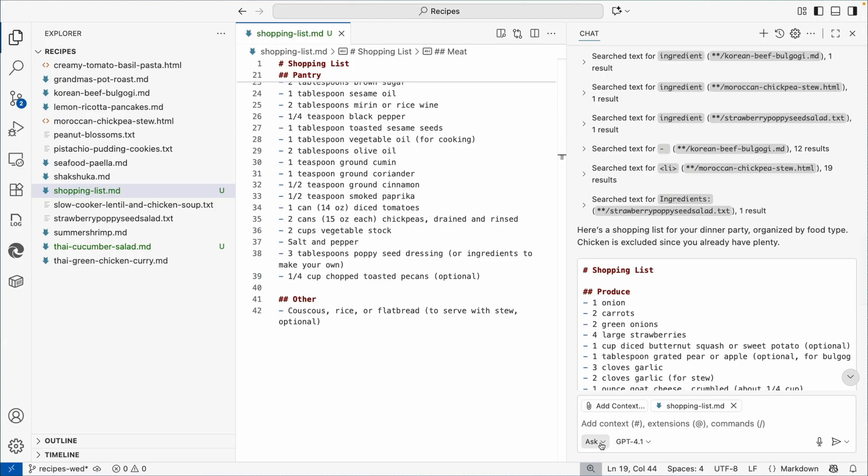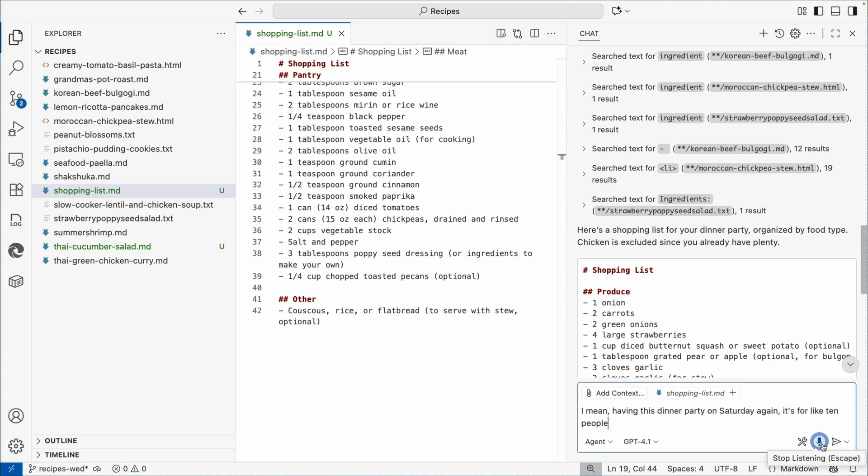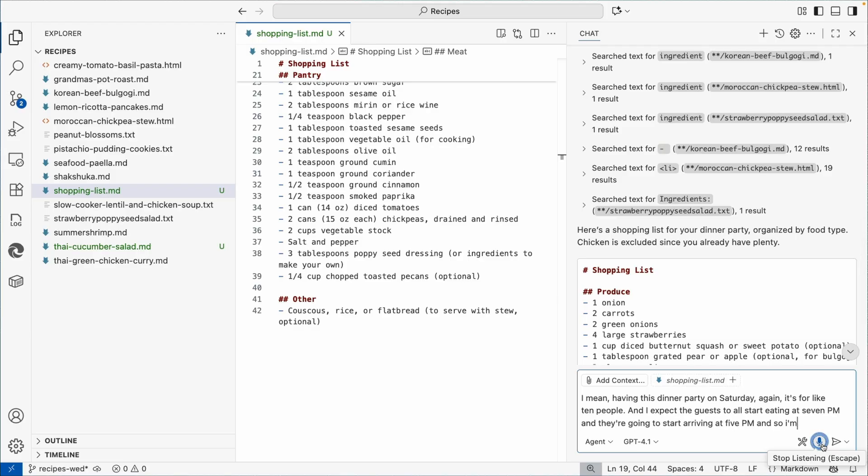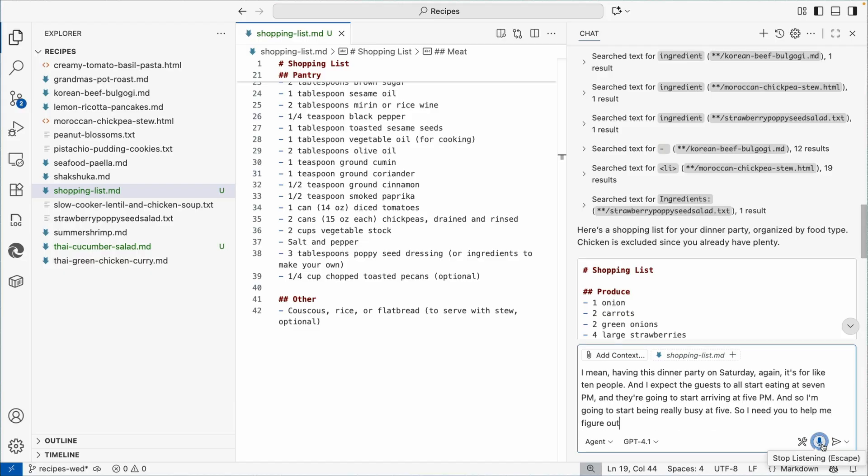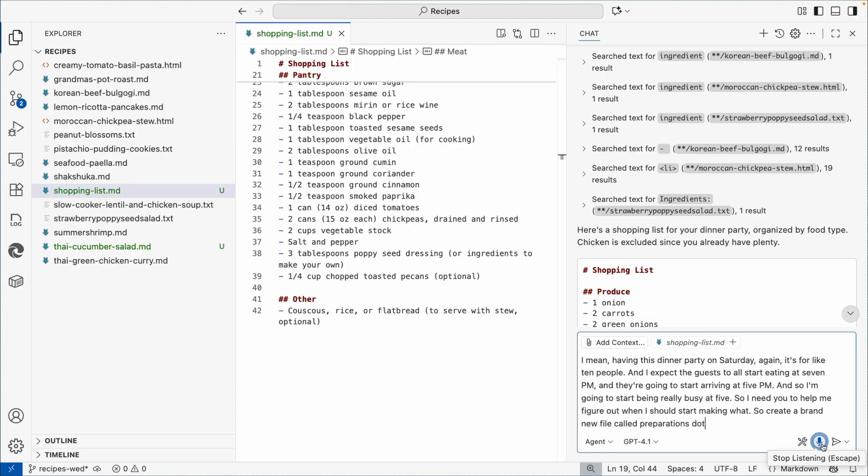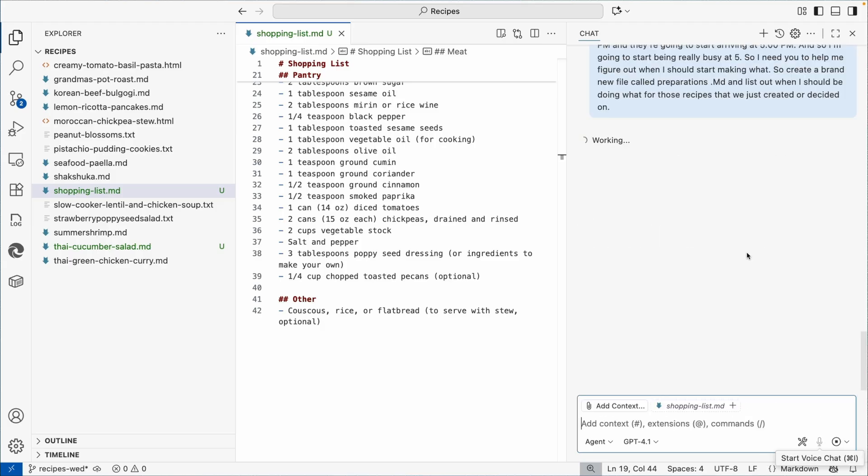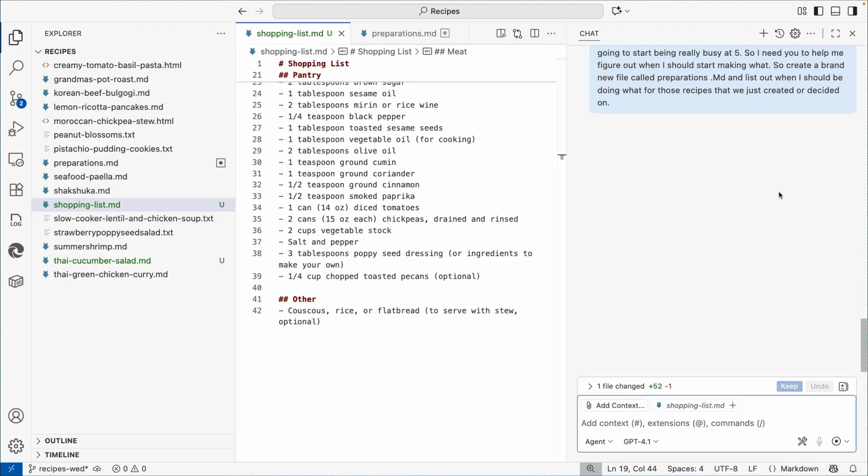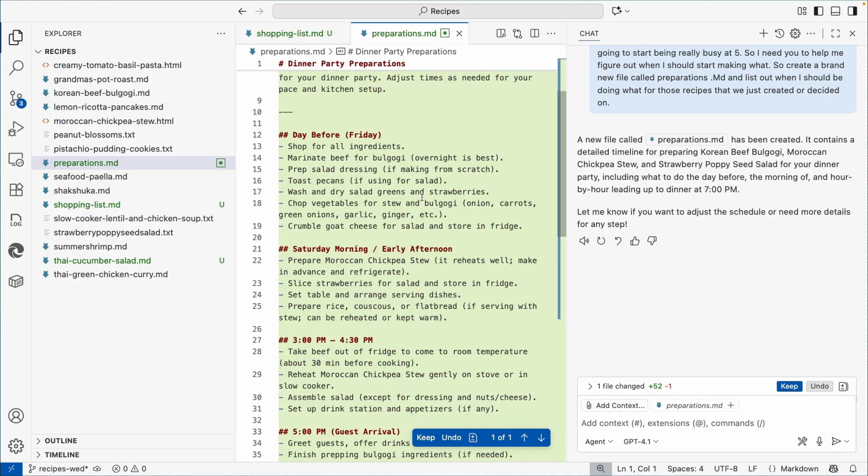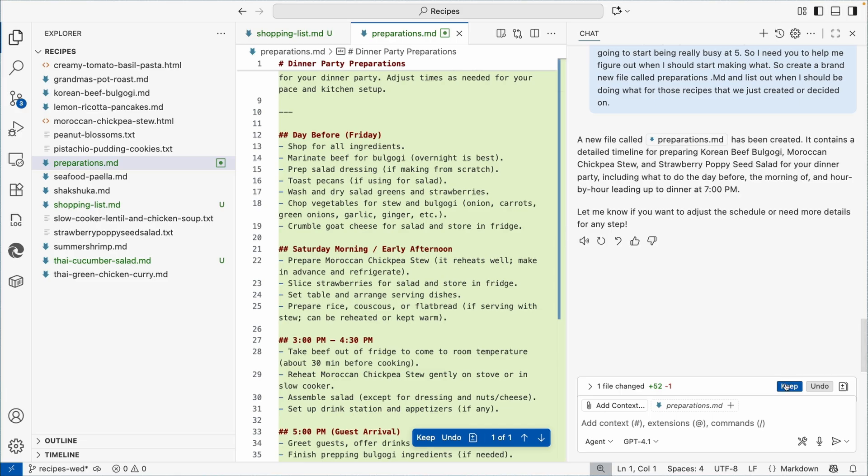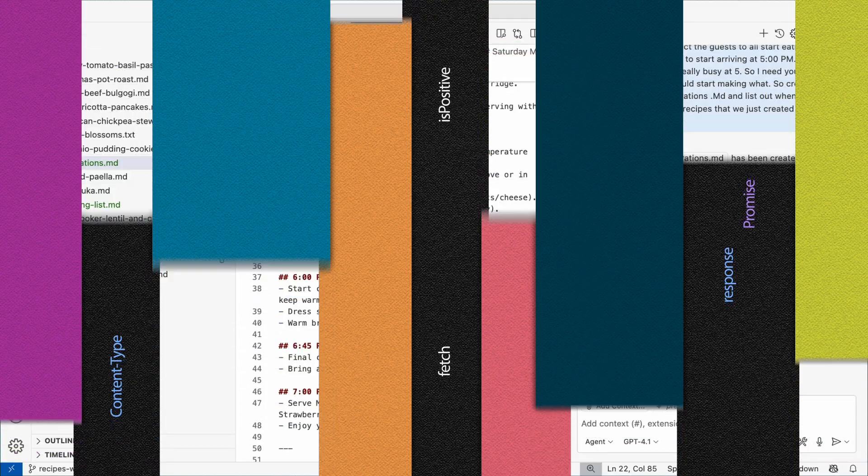The next thing I want to have Copilot do is help me actually figure out when I need to make what. So I'm having this dinner party on Saturday for like 10 people. I expect the guests to all start eating at 7 p.m. and they're going to start arriving at 5 p.m. So I need you to help me figure out when I should start making what. So create a brand new file called preparations.md and list out when I should be doing what for those recipes that we just decided on. It's going to use all the context that we have in this chat. So what recipes we're going to make. And in the preparations, 10 guests tells me what to do. What's interesting is that it already is scaling up the recipes from before. The Moroccan chickpea stew reheats well, so make it in advance and refrigerate it.